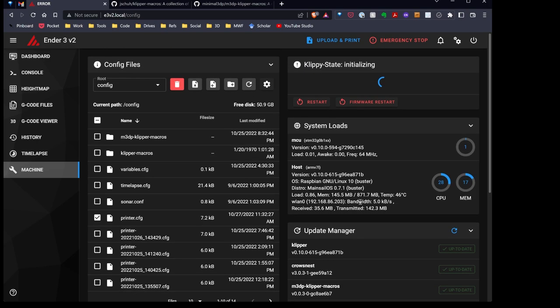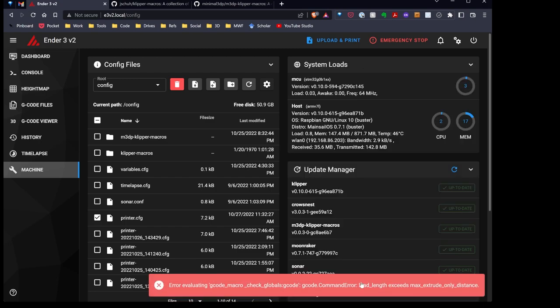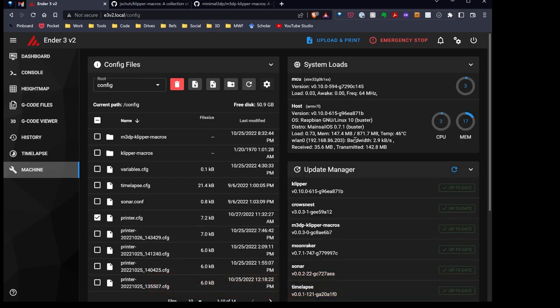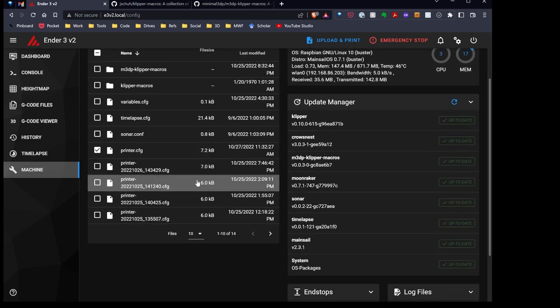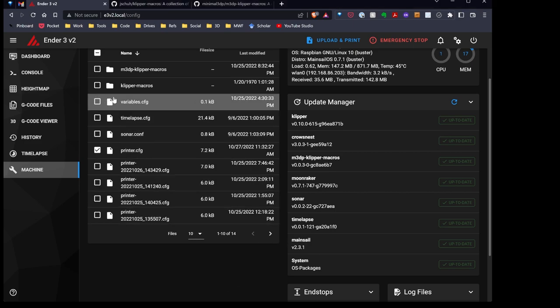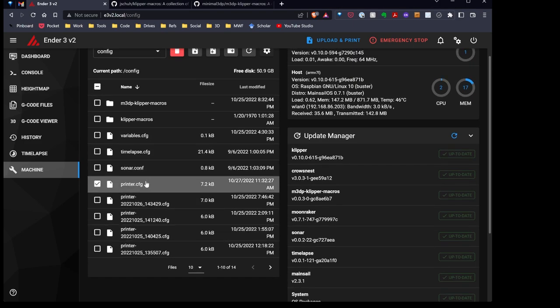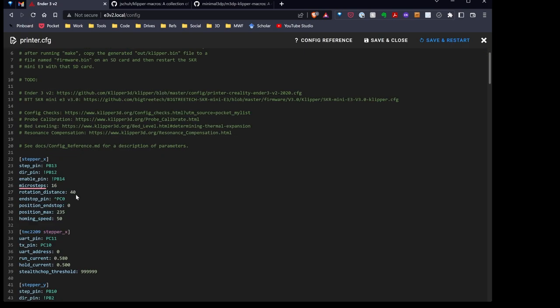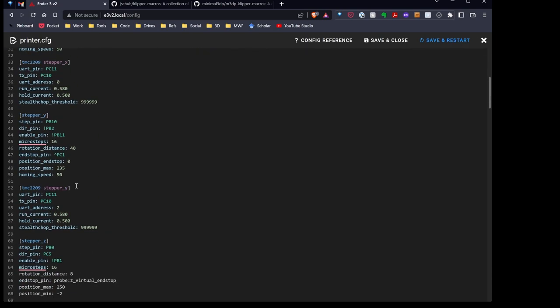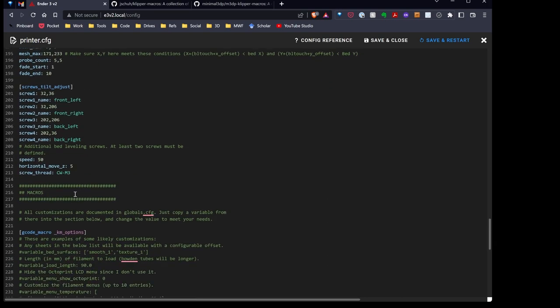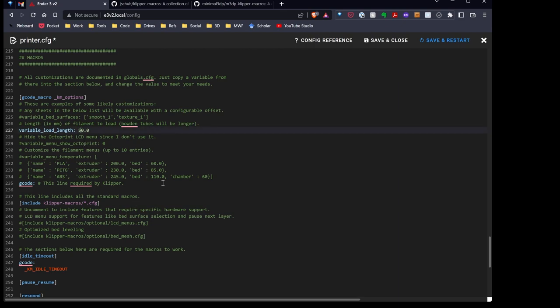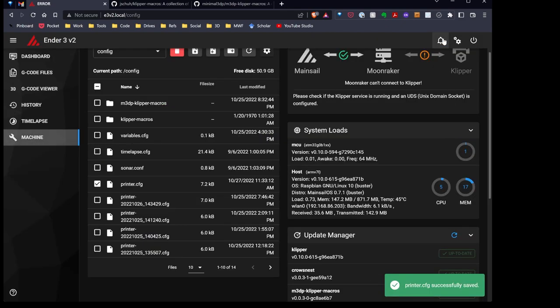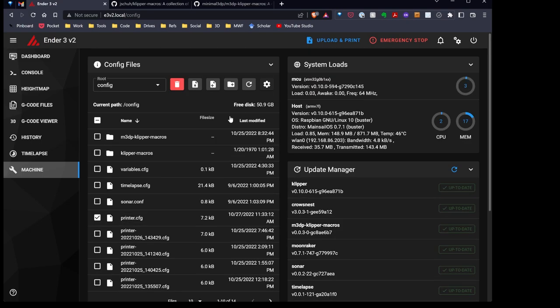That's now restarting Klipper for me. This will take a minute. I'm getting a load length error. I noticed that last night. So let me show you how to fix that. The load length is, I think by default, 50. And I don't have that set in my printer.config. So I'm going to go up here, down here. There's this line right here, variable load length. I'm just going to change this to 50 and do a save and restart. That's restarted.